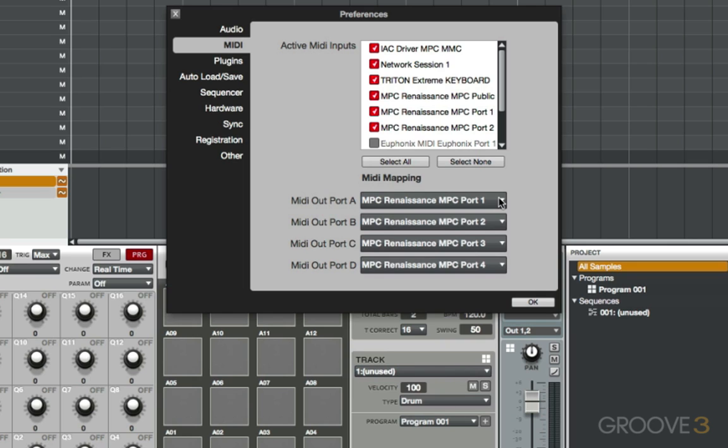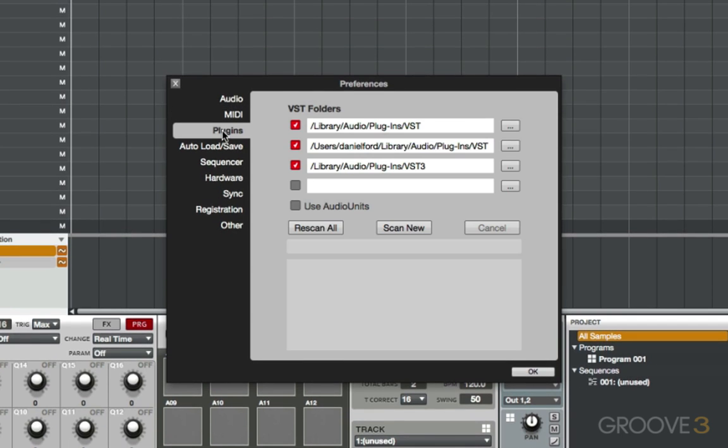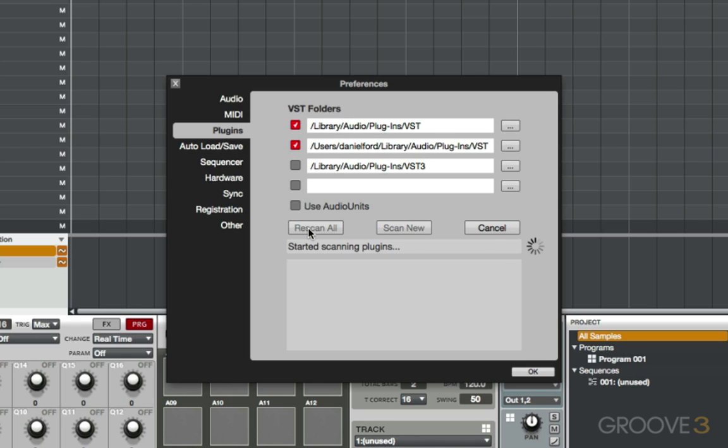Next thing I want to do is make sure that our plugins are all working and loaded properly. So make sure you highlight any of the folders here and assign them here. If they're not checked, they won't scan. At this point, MPC Renaissance does not support VST3 plugins, only standard VSTIs. Scan everything.